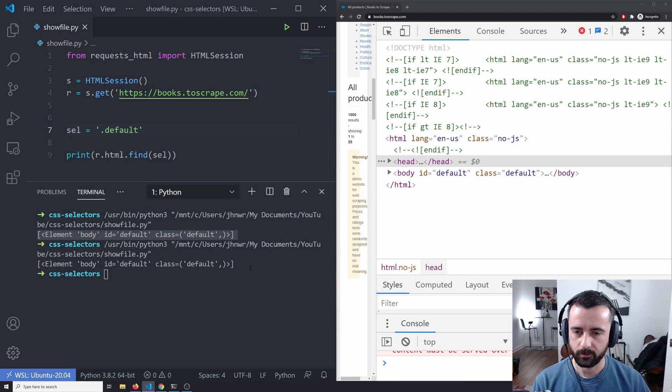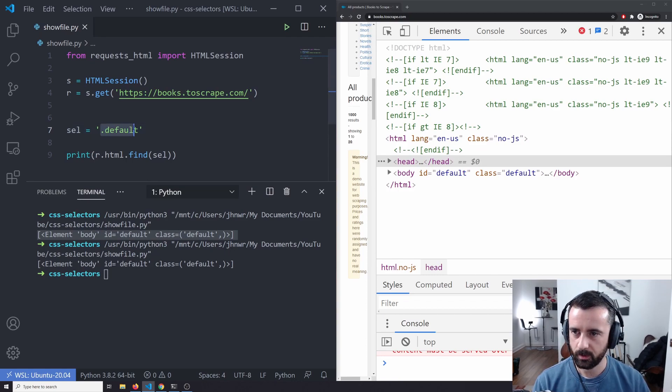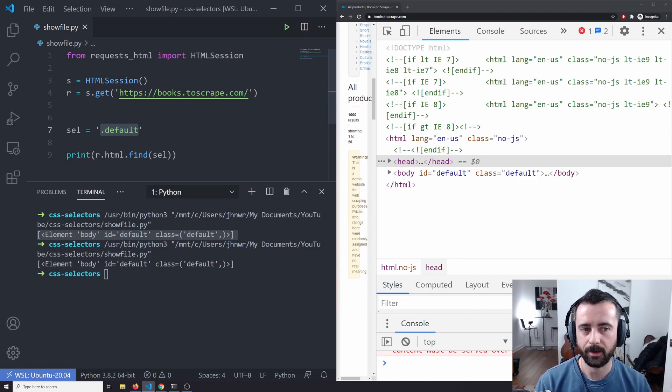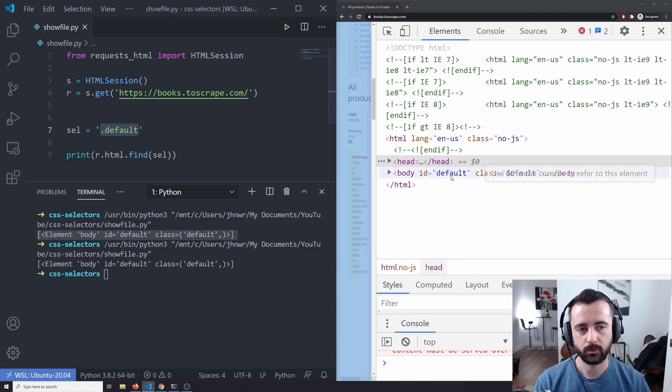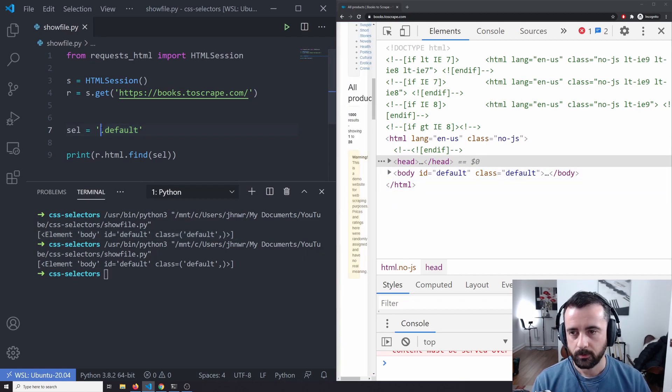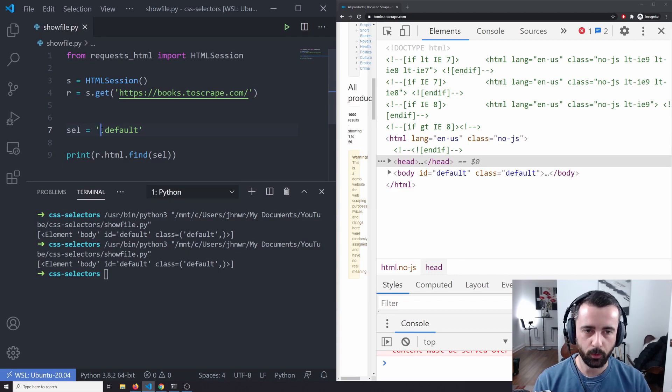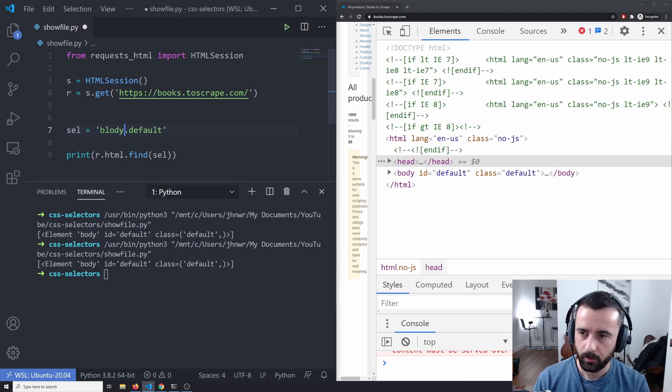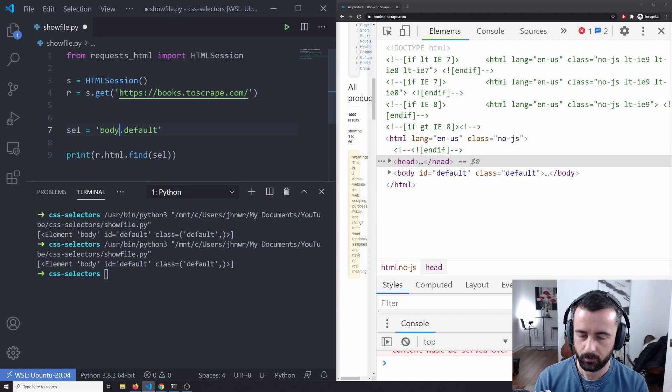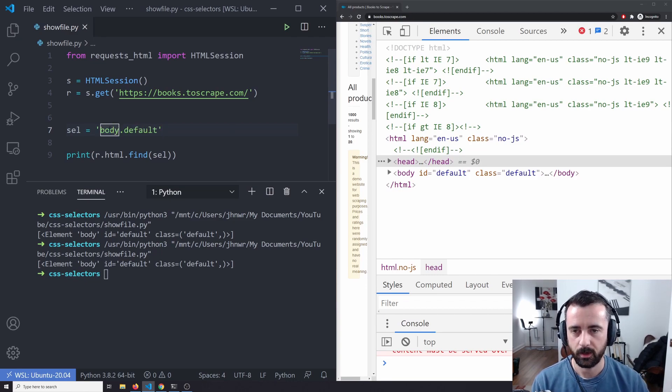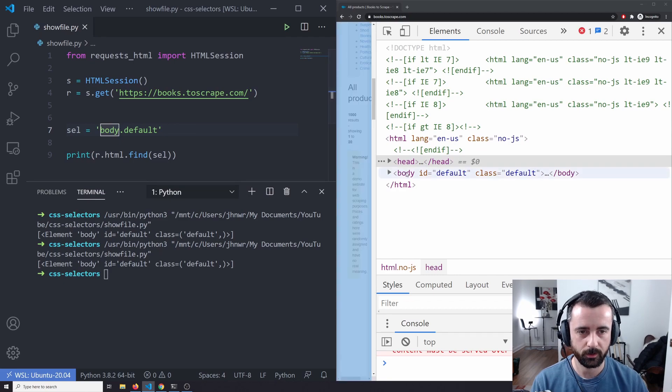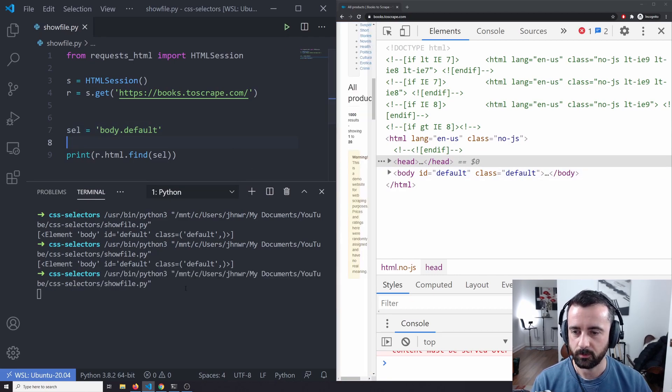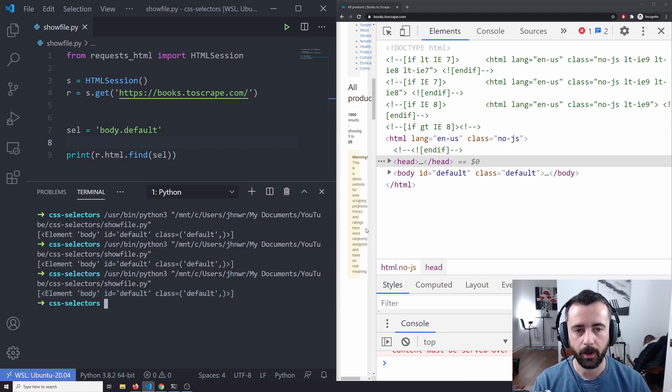We can do the same with a class. To use a class, we need a decimal point, a full stop and then the class name and we run that. We're going to get the same element back. Now it's important to note that doing it this way, we are matching any tag that has the class of default on this website. We can go and type body dot default, which is basically saying here's our body tag and we're going for the class of default.